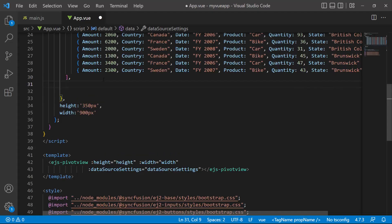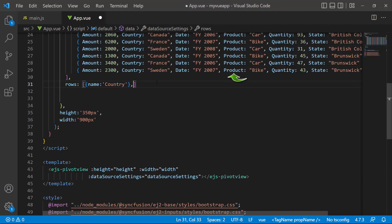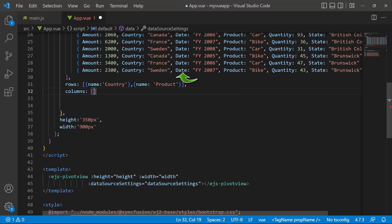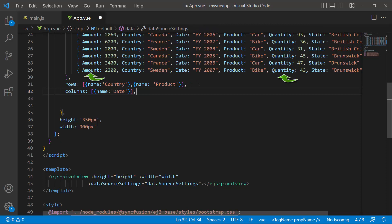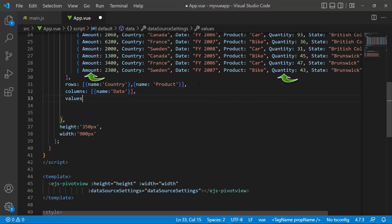Inside the DataSourceSettings property, I define the rows property. This property will accept any number of rows. I will add two fields — country and product — by setting the appropriate field name to the name property. Similarly, I add the date field to the columns using the columns property. Then I add the fields amount and quantity to the value axis by defining the values property and setting the appropriate values to the name property.